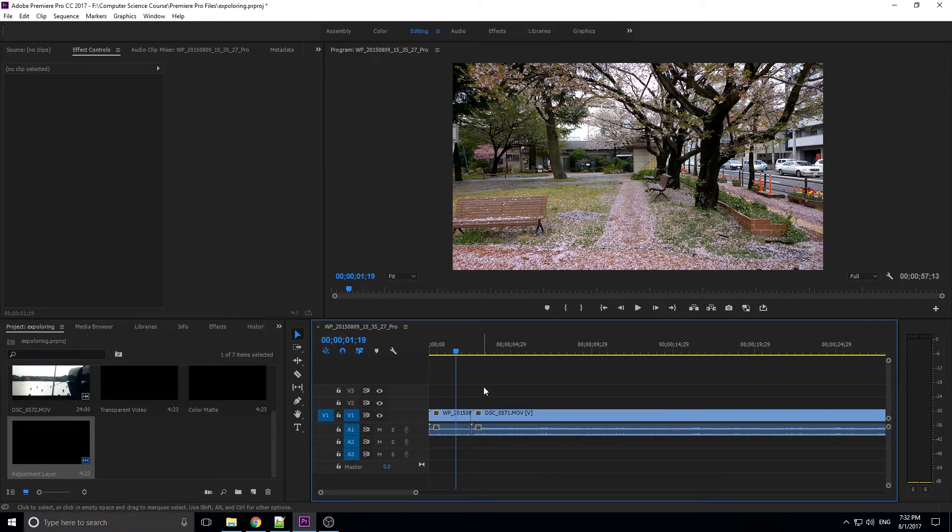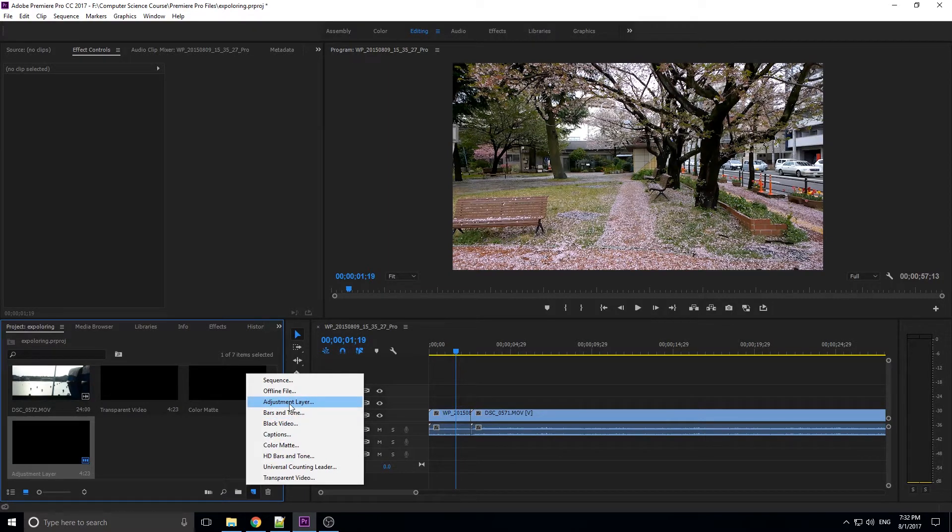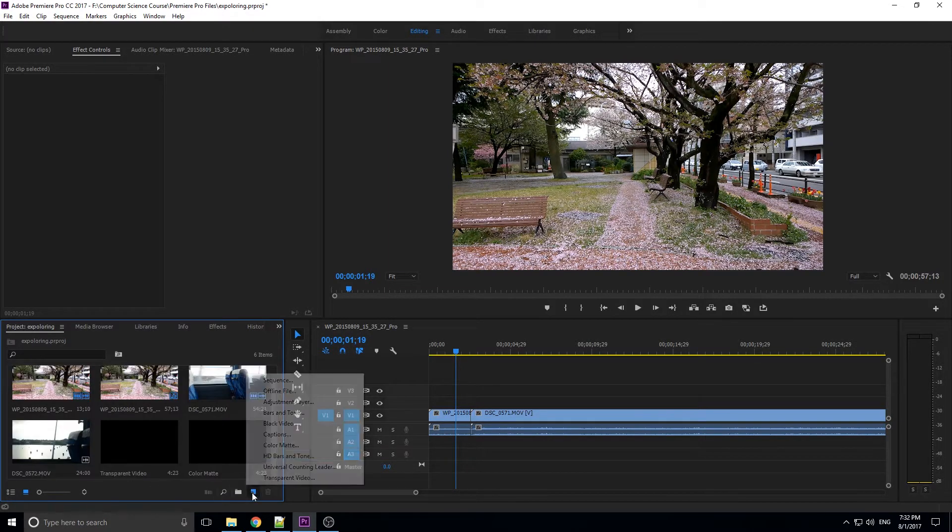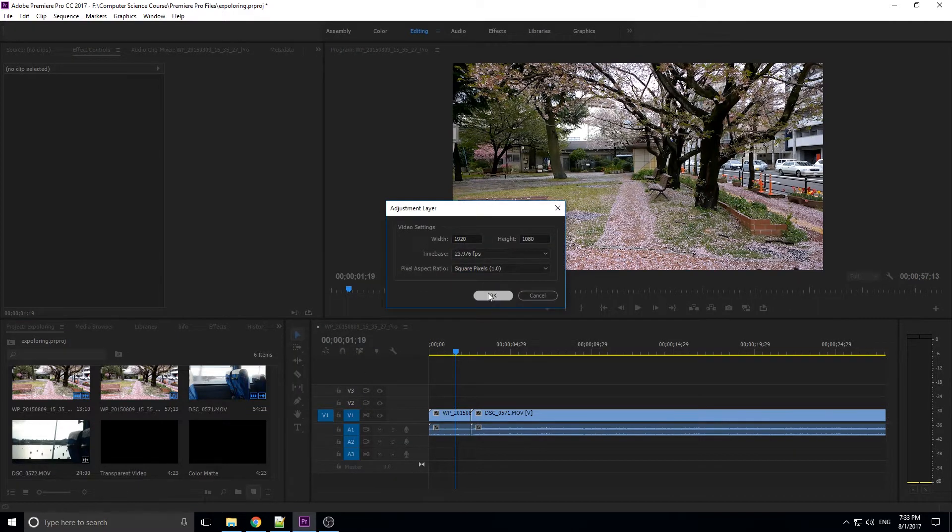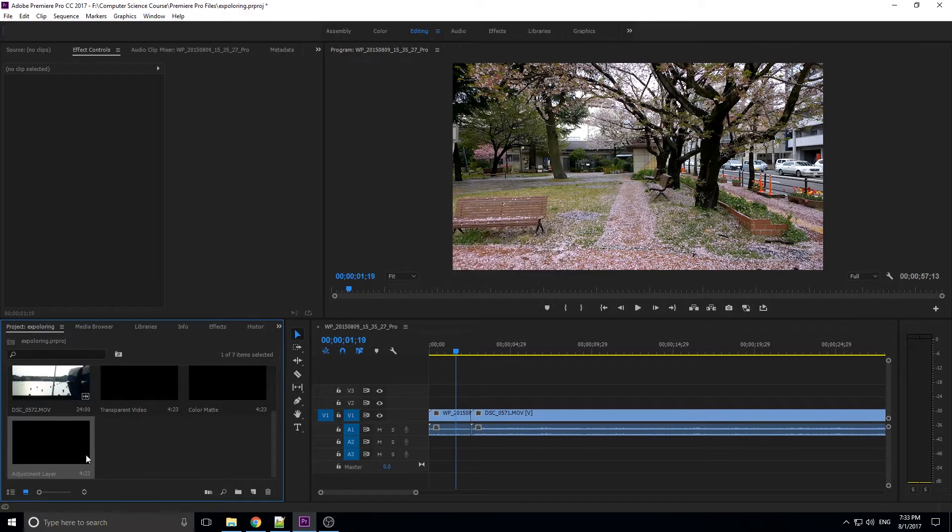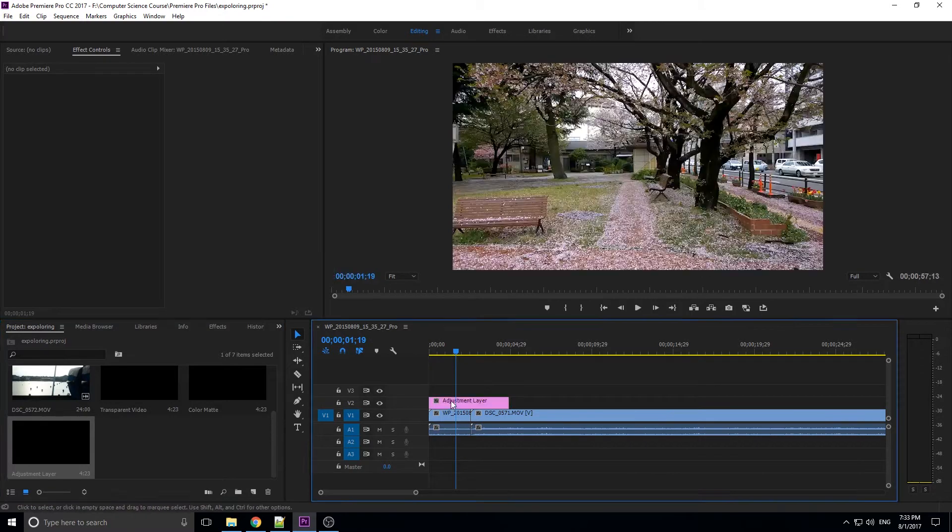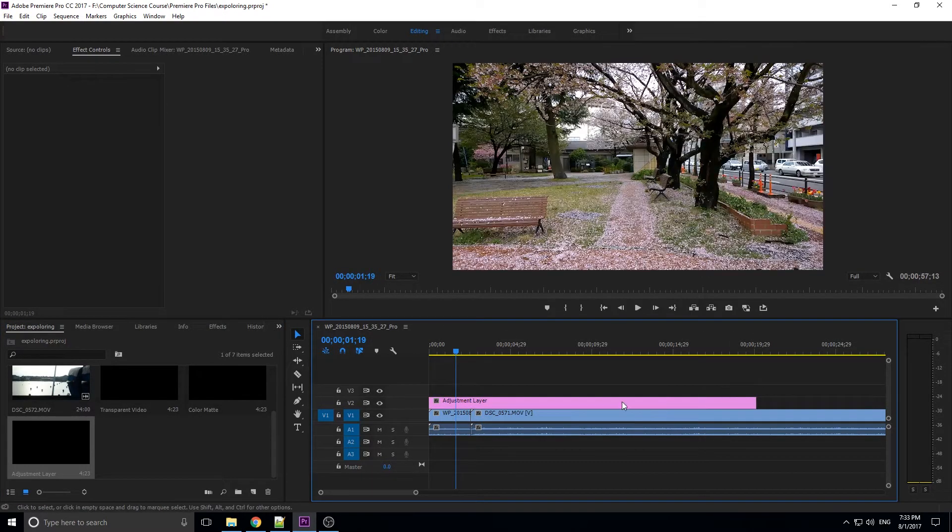Basically all you got to do is create yourself an adjustment layer. Go down here, click the little new button, and then go up to adjustment layer. Let me just delete this old one and start from scratch here. Click that adjustment layer. It's going to always choose a sequence settings, just click on through there. Drop that adjustment layer on and then expand it as many clips as you want it to be expanded through.